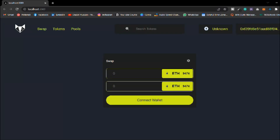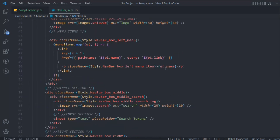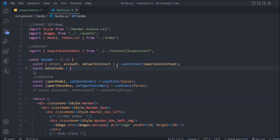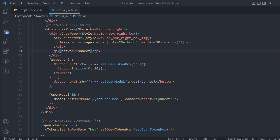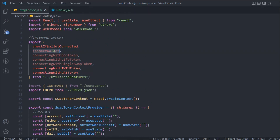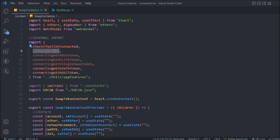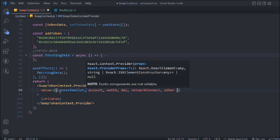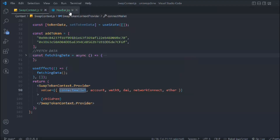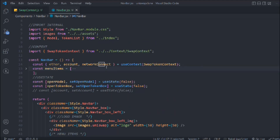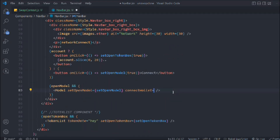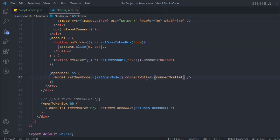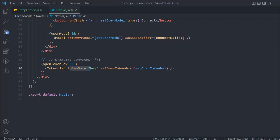Now let's scroll all the way up and open this. We have this connect wallet function which we are passing in the open modal. Right now we are sending text but we need to send the function. If we come to our swap context we have the function - simply copy that. In the navigation bar let's receive it, import the function, and pass the connect wallet function here.